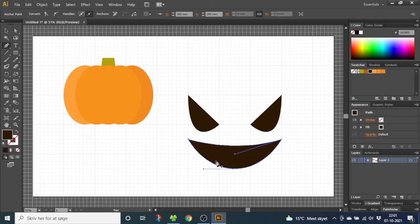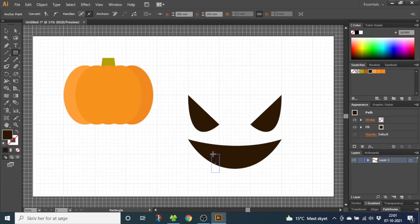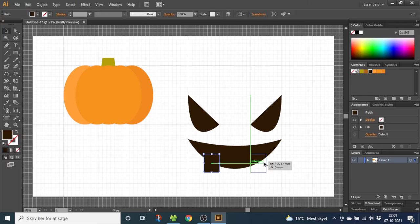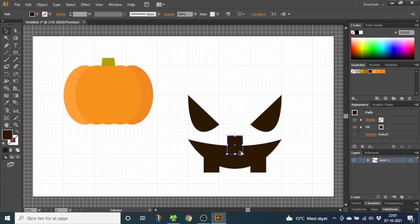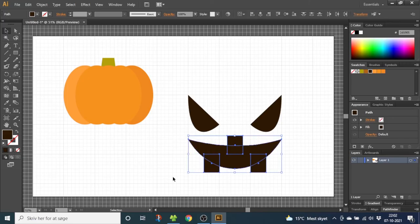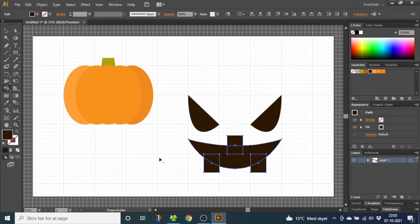To make the teeth, go to a rectangle tool and draw a rectangle like this. Then copy this over to the other side and up to the top. Now select all the shapes. Go to the shape builder tool right here. Hold down the alt key until you see the minus sign to subtract from the shapes. Now subtract these squares.